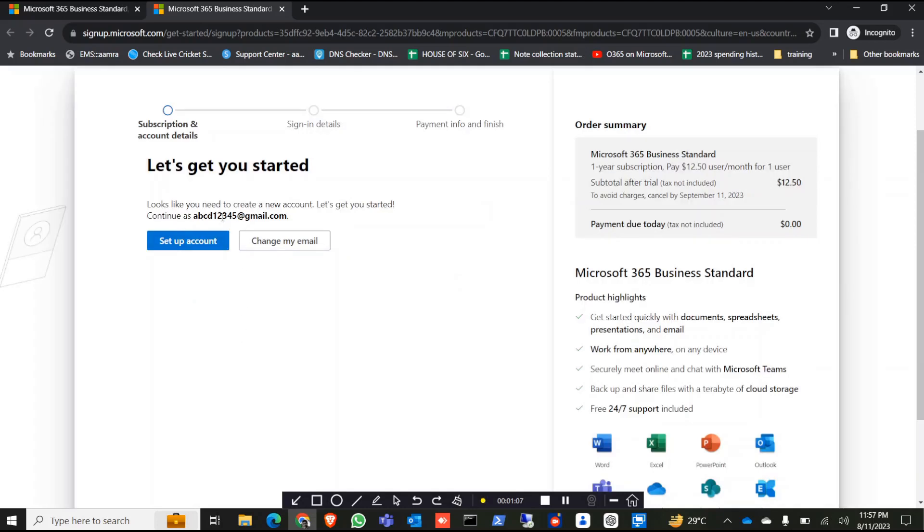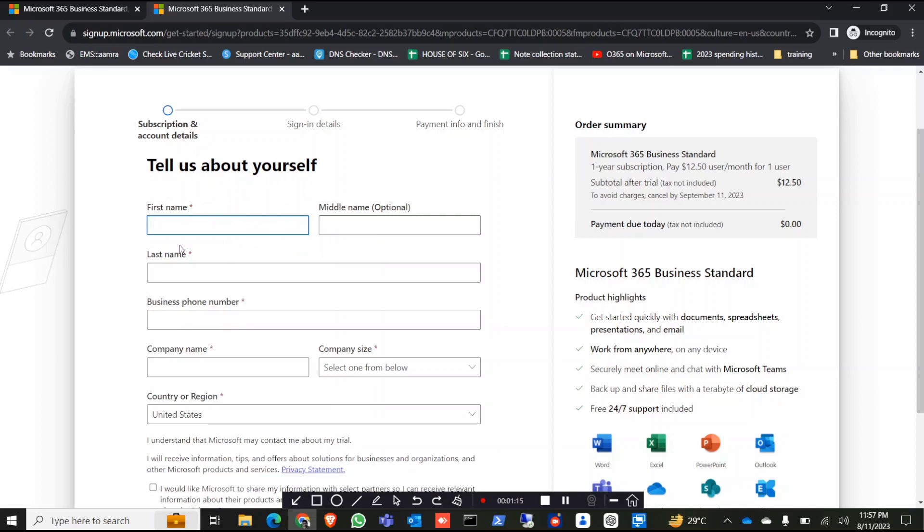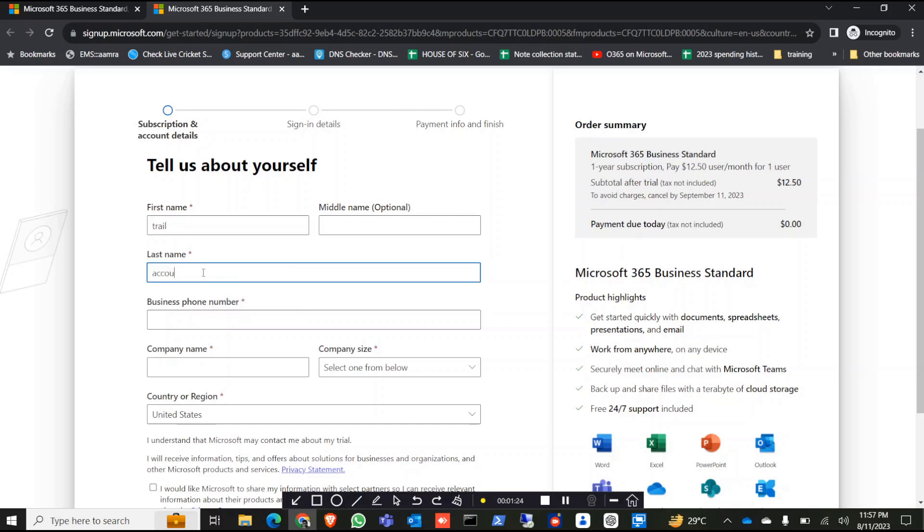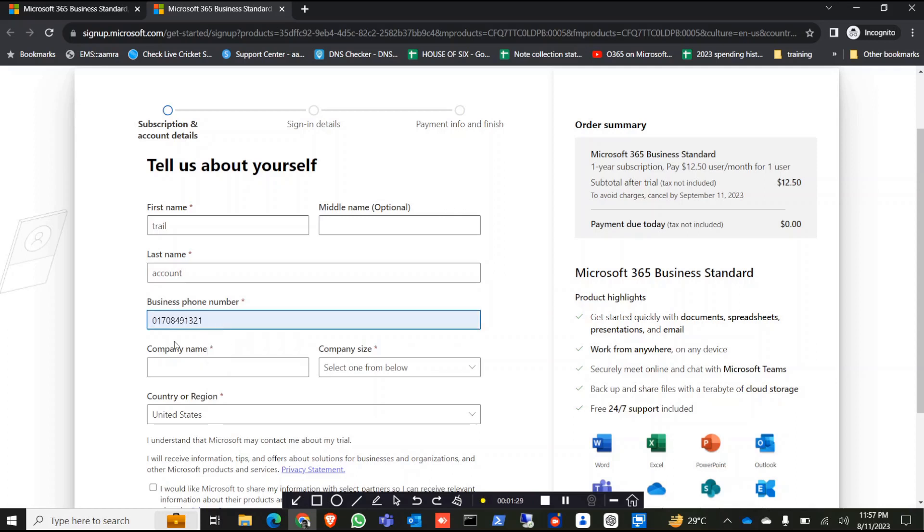If you use a legitimate email address it may say that it's already existed, so just use a fake address. Then set up your account, give it a name, let's say trial, last name account. You have to give a phone number, it must be a legitimate phone number.